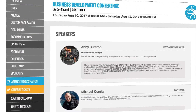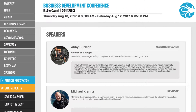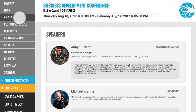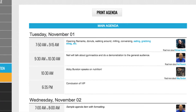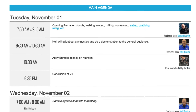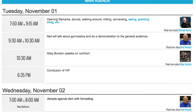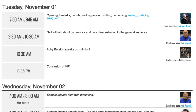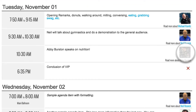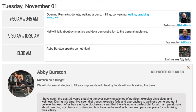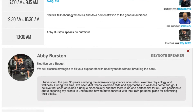Your speakers are displayed on a dedicated page within your event website and on your event agenda. Clicking the speaker's icon on the agenda reveals a panel for that speaker.